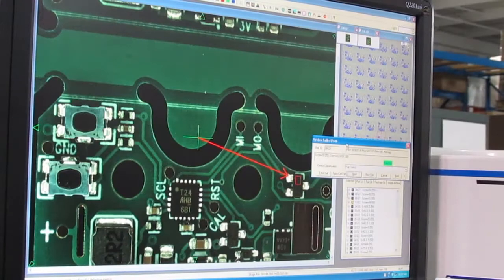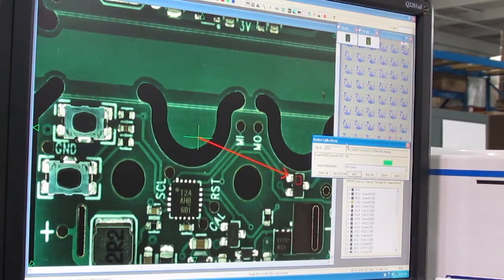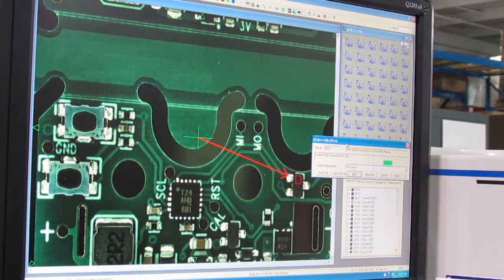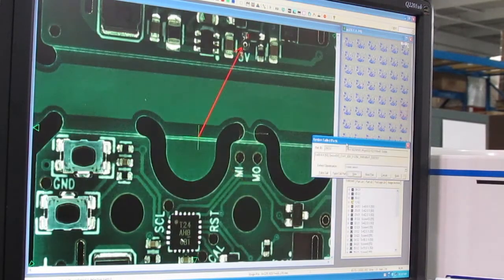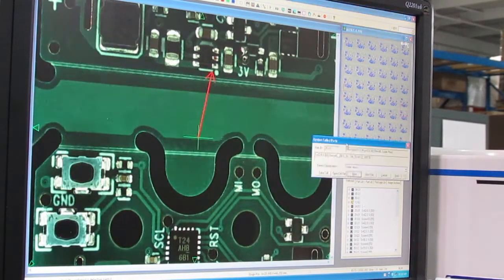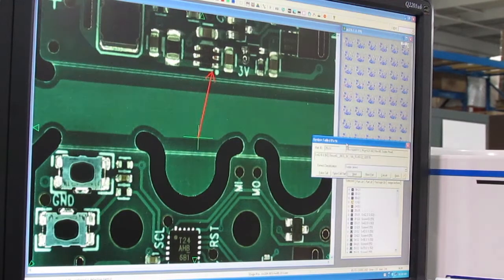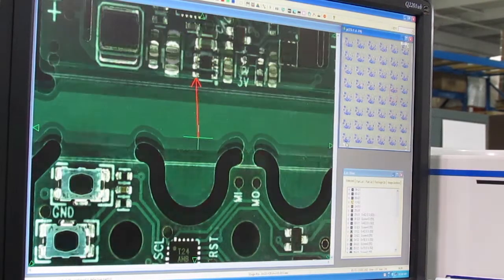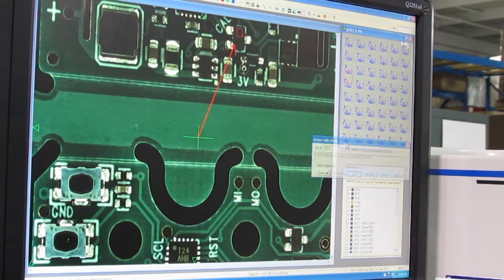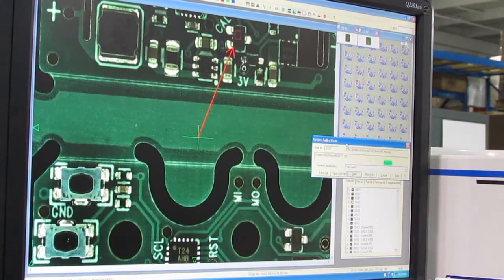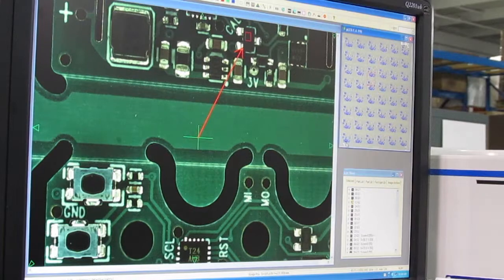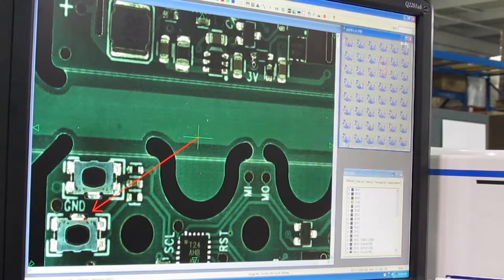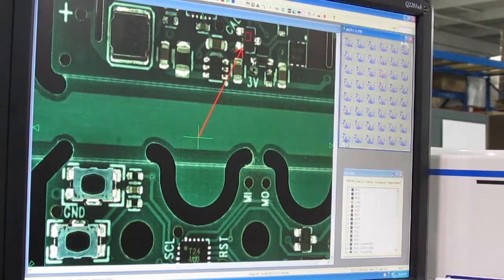It's vital to minimize the number of false positives, because operators can easily miss the real defects if they're buried in a long list of false positives. Some contract manufacturers do this by looking for only the really obvious defects, like missing parts.